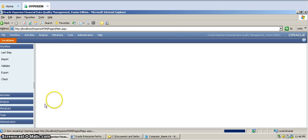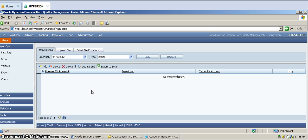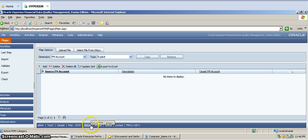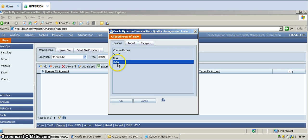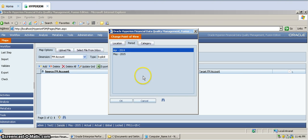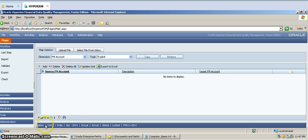Then it will open the mapping screen. Before loading, make sure you set this — this is called the Point of View in FDM. The first one is the ID, this is the application name, this is the location, which period, which year, and which scenario. We are doing this data load for the India entity, for the period April 2014, and the category is Actual. Now you can see the Point of View: Admin Test application, India entity, April 2014, Actual scenario. For this Point of View, we are going to load the data.